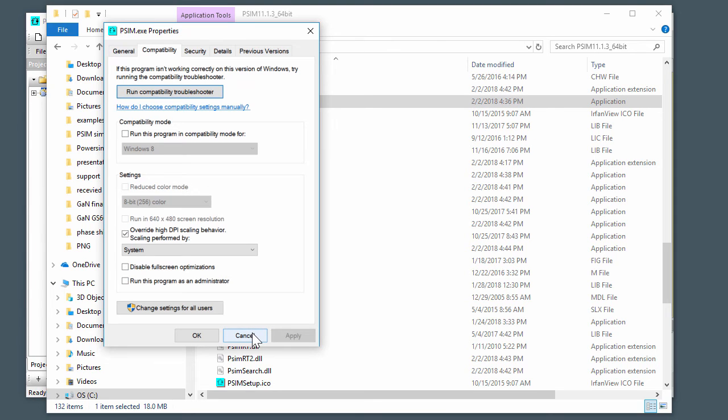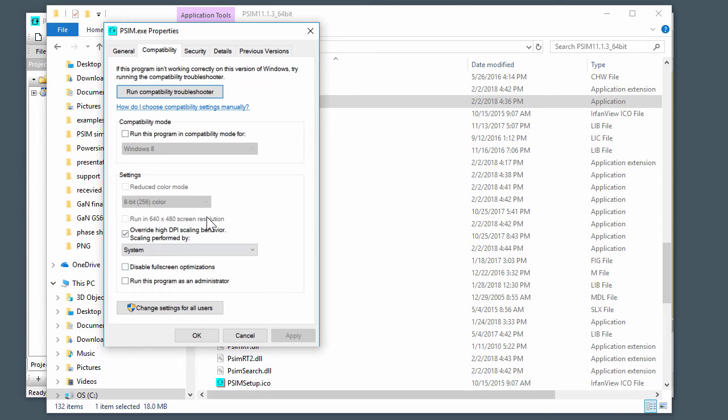You can also, if there's other programs that you've installed that don't render properly on Windows 10, this is also a technique to get them to render right.